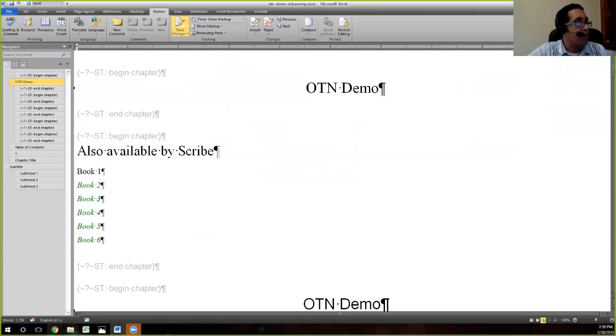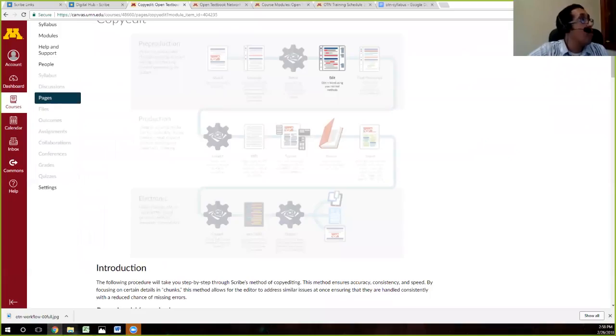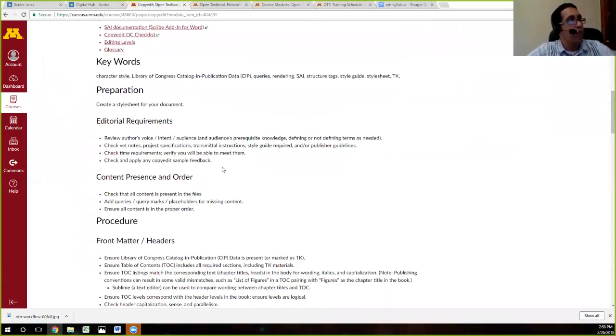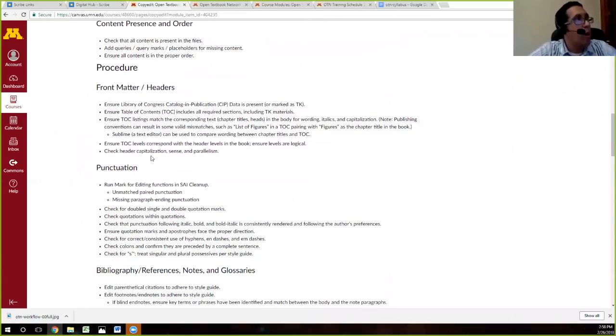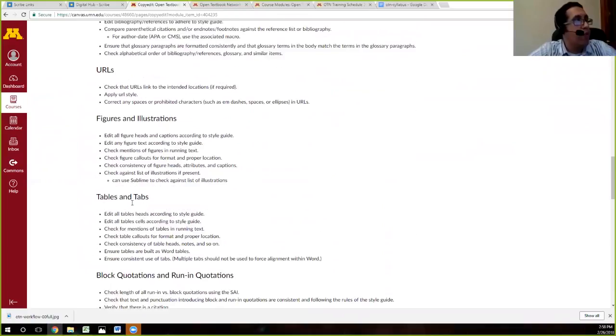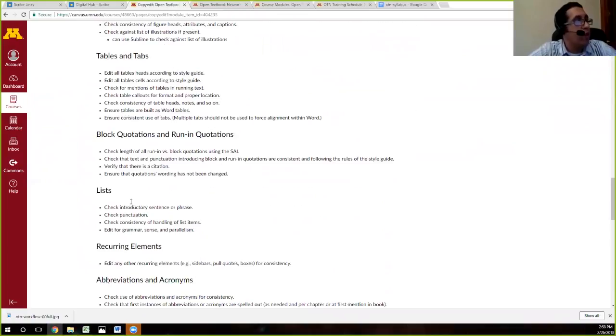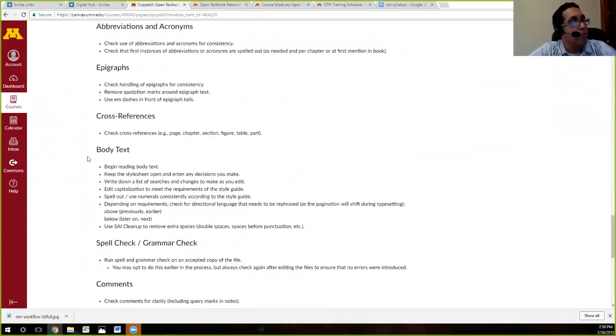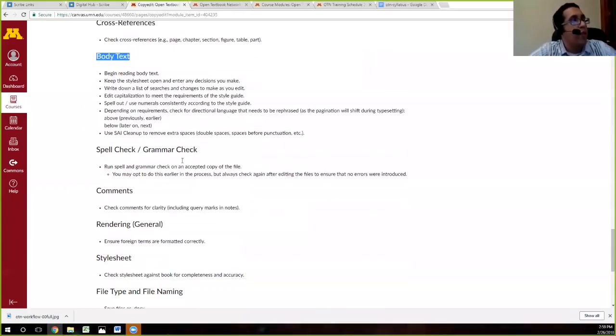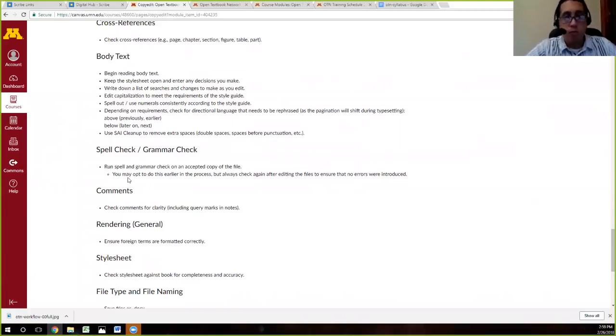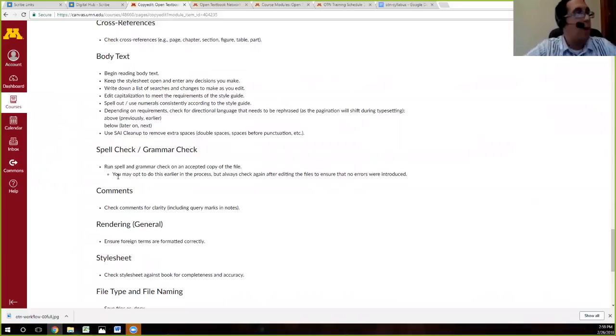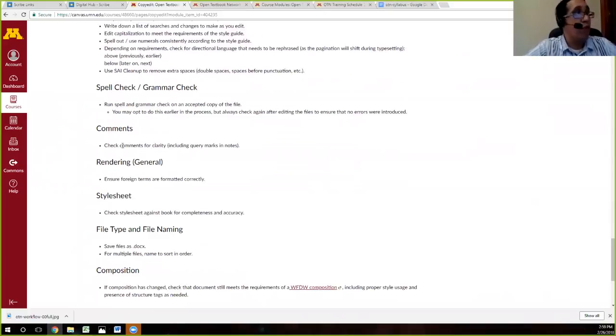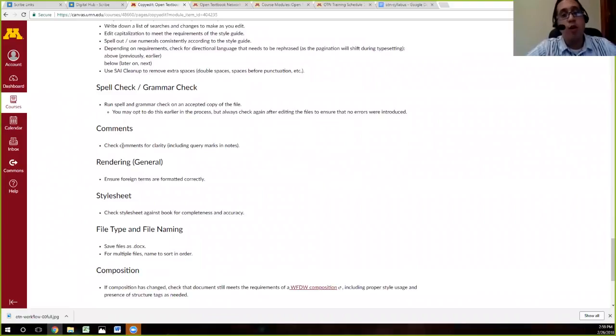If you look, this is our procedure. You'll see front matter bibliography. As I mentioned, you actually start reading the body text around halfway through, and then you end by doing a spell check to make sure that you haven't introduced anything. We're human and sometimes we have butterfingers. Make sure that all your comments to the author are clear.